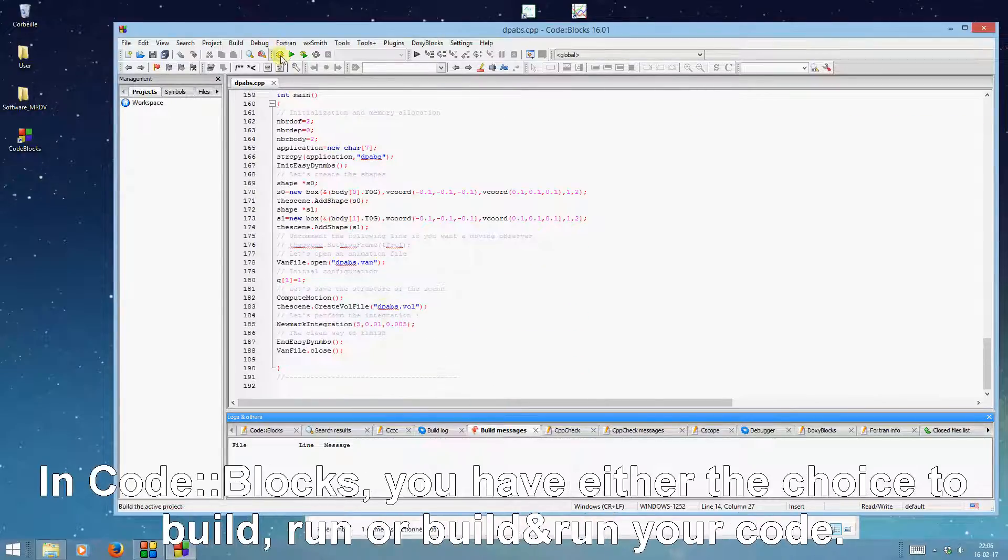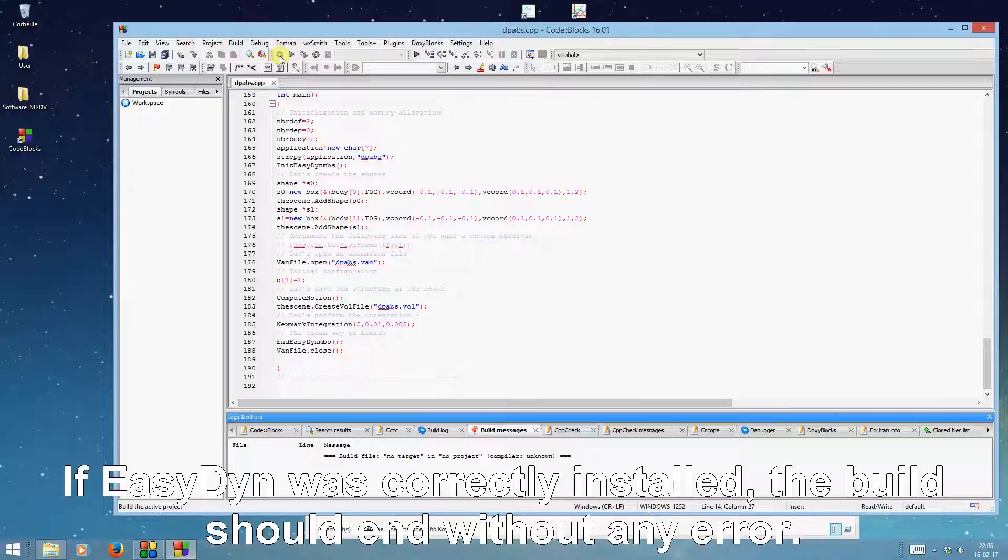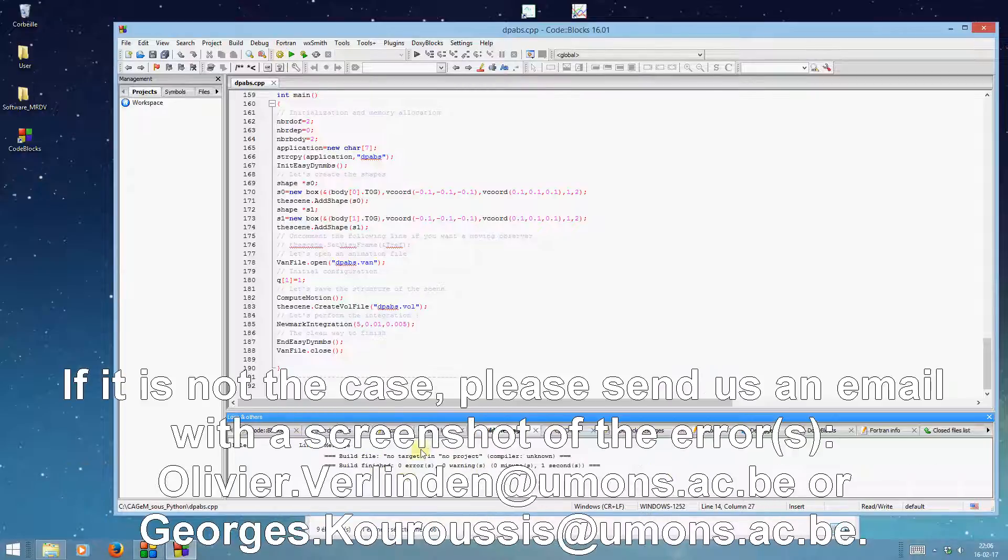In Code::Blocks, you have the choice to build, run, or build and run your code. Click on the gear to compile your code. If EasyDyn was correctly installed, the build should end without any error.